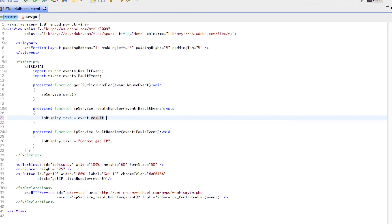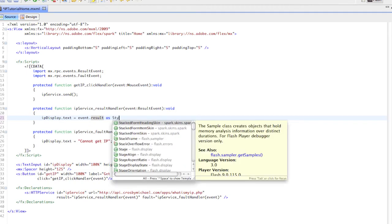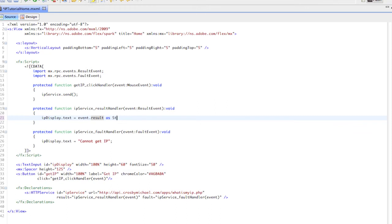Since it's the text property, we can say 'as string' and we'll end that. So it'll cast that event.result object as a string to the IP display.text, and that's it.